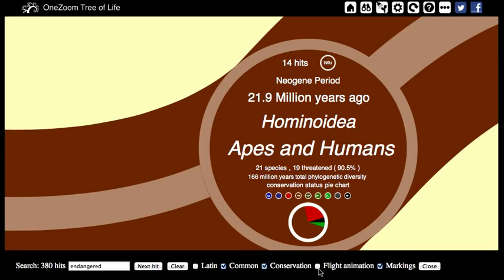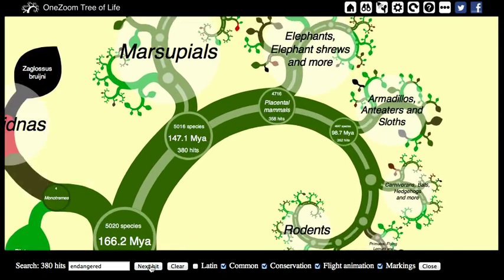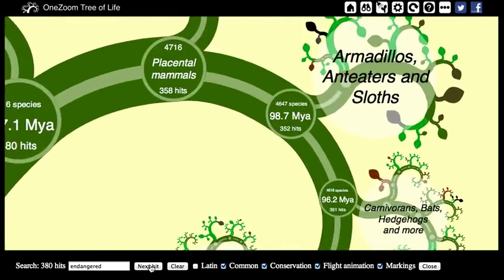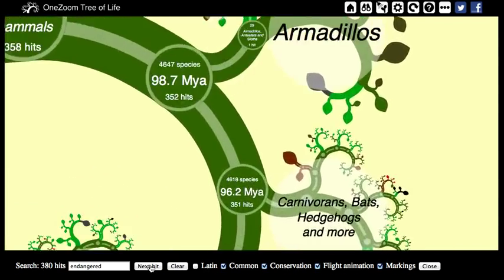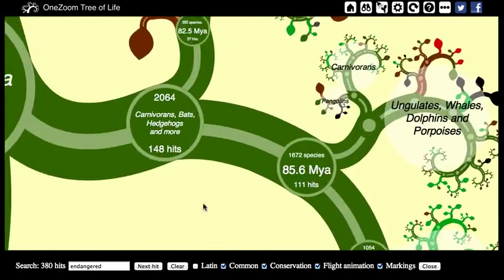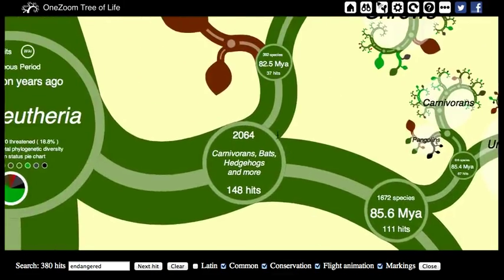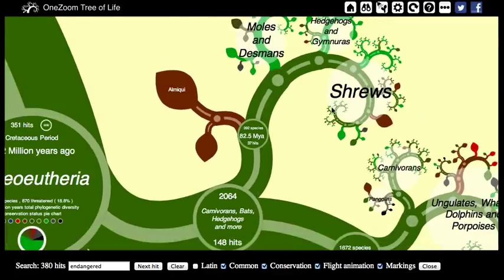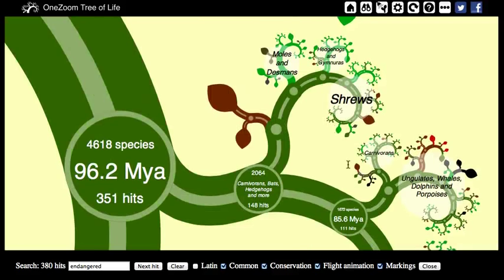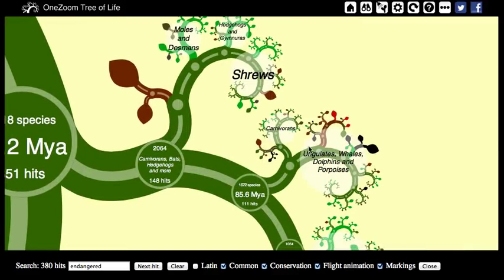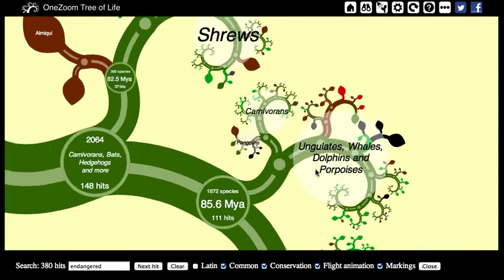This tick box here, next to 'flight animation', enables you to go to the next hit of the tree — not immediately, but with an automatic animation through the tree, which you can stop at any time by simply proceeding to browse the tree in the normal way, and the flight animation will stop.